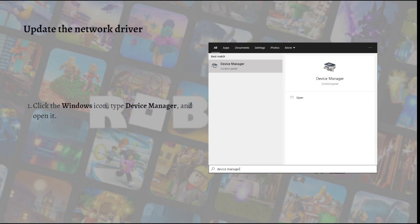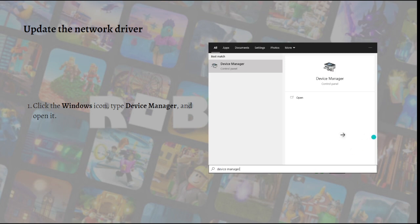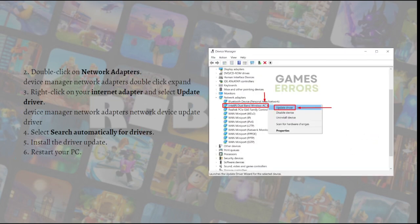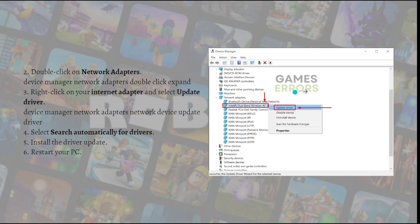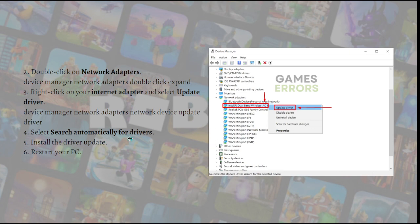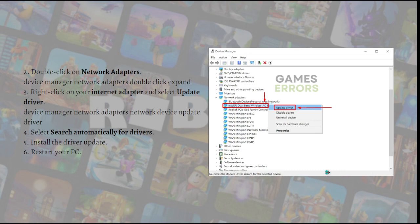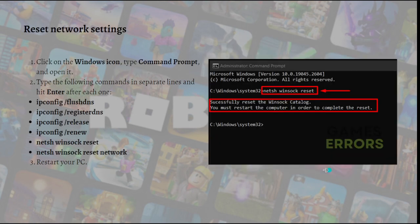To do that, click your Windows icon and type Device Manager and open it. Double click on Network Adapters in Device Manager. Then right click on the internet adapter and select Update Driver. Select search automatically for drivers and install the driver update. You can now restart your PC. That's it for the first fix.